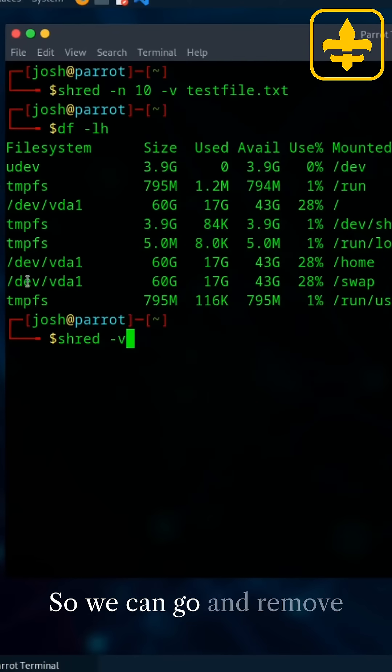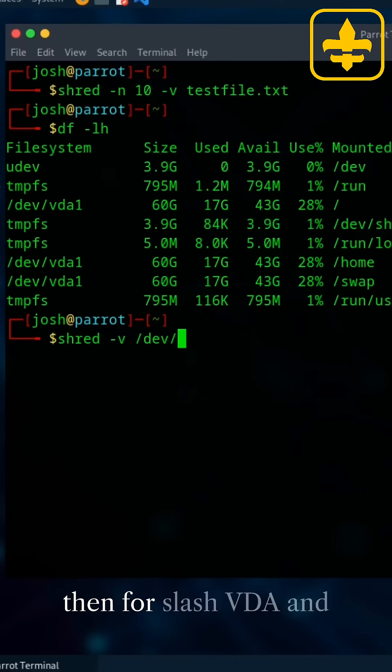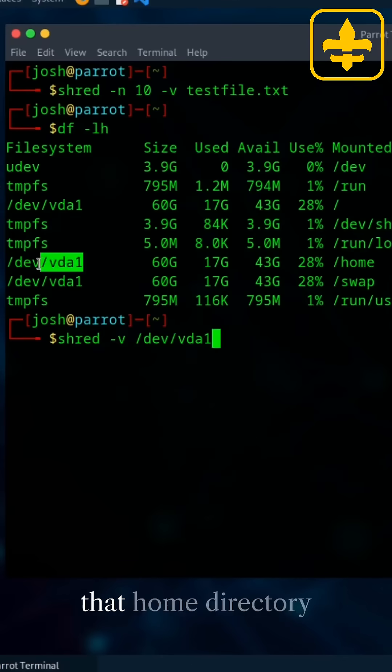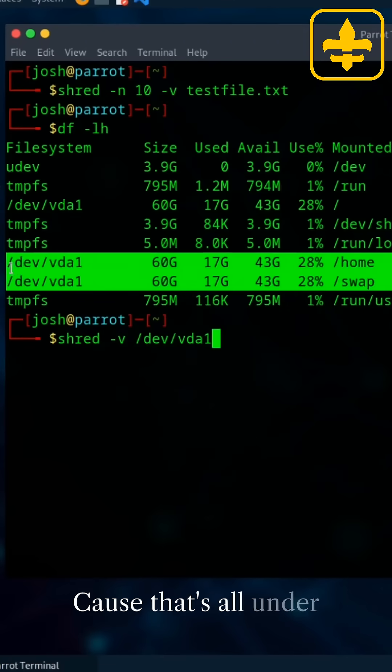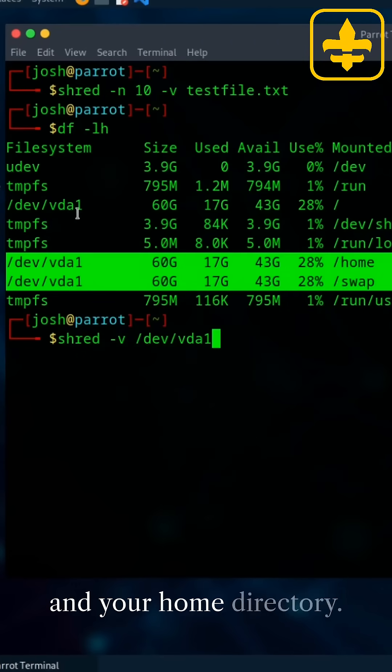And then all you have to do is specify that file system. So we can go and remove that forward slash dev and then forward slash VDA and WAN. And this will remove that home directory as well as your swap because that's all under that same partition.